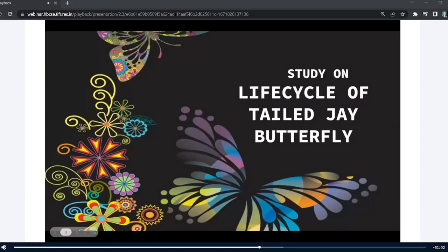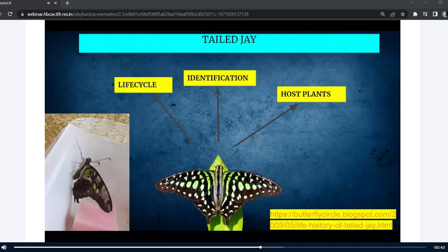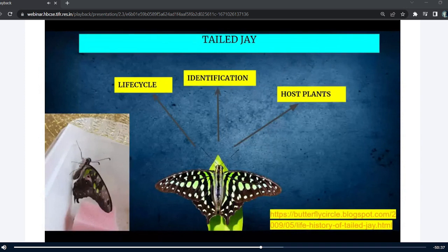The model organism I worked on is the Tailed Jay butterfly. It is also known by its scientific name Graphium agamemnon. In terms of identification, it is green and black in color, as you can see here. It belongs to the swallowtail family, and this butterfly is also called the Green Spotted Triangle.